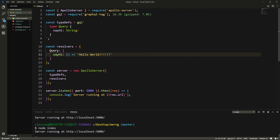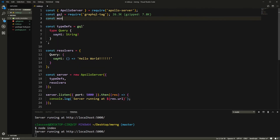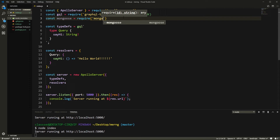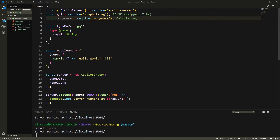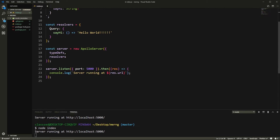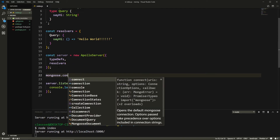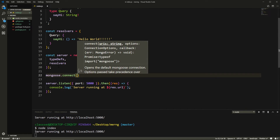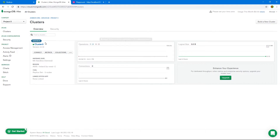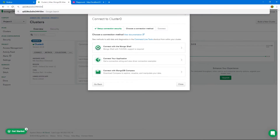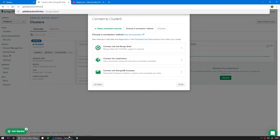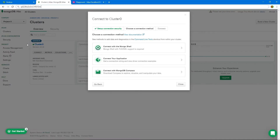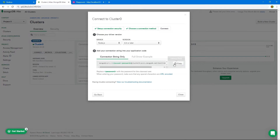Now let's connect to our database. For this we need Mongoose: const mongoose = require('mongoose'). Mongoose is the ORM library that lets us interface with the MongoDB database. We need to connect to the database before we start our server, so we'll use mongoose.connect(). For that we need an actual connection string from MongoDB Atlas — go to the cluster dashboard and click Connect.